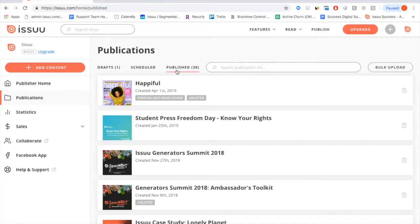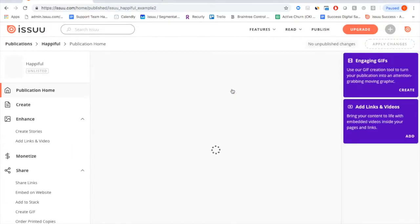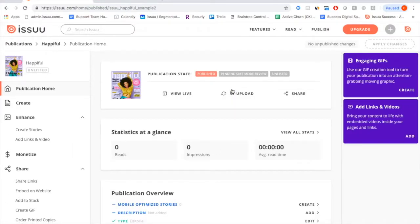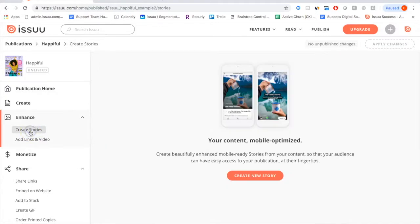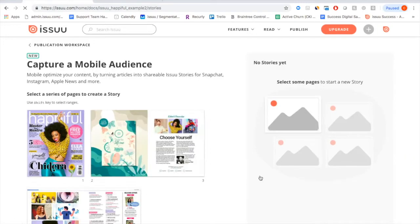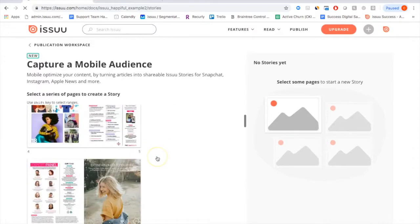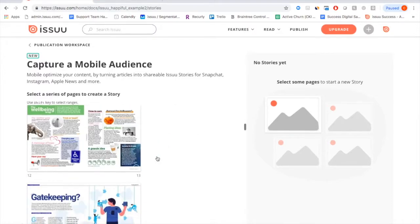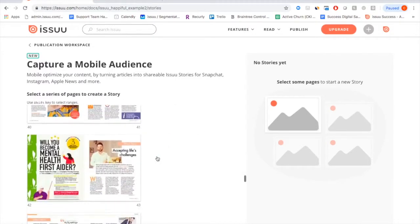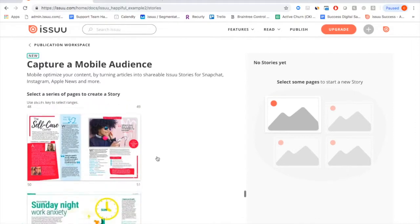Now we're going to create a Story — turning an article from this publication into a mobile-optimized vertical scroll experience that you can easily share across social media or send to people you know will open it on their phone. To do that, click Create Stories and then Create New Story. From here, you can select different pages you want to include in this mobile-optimized story experience.